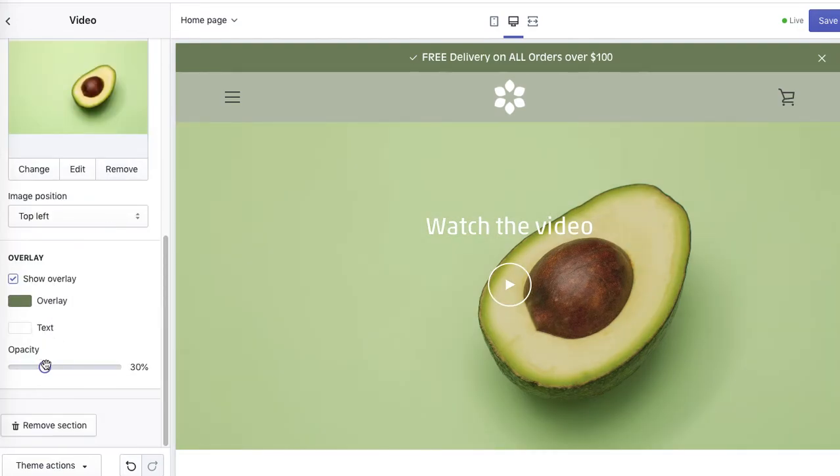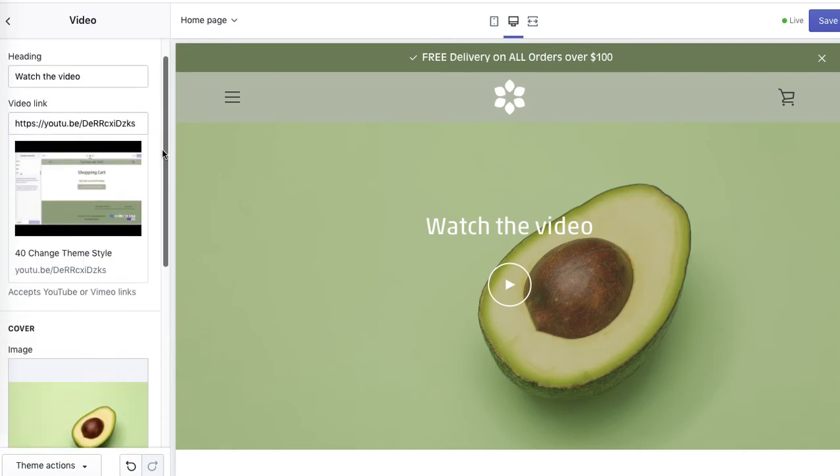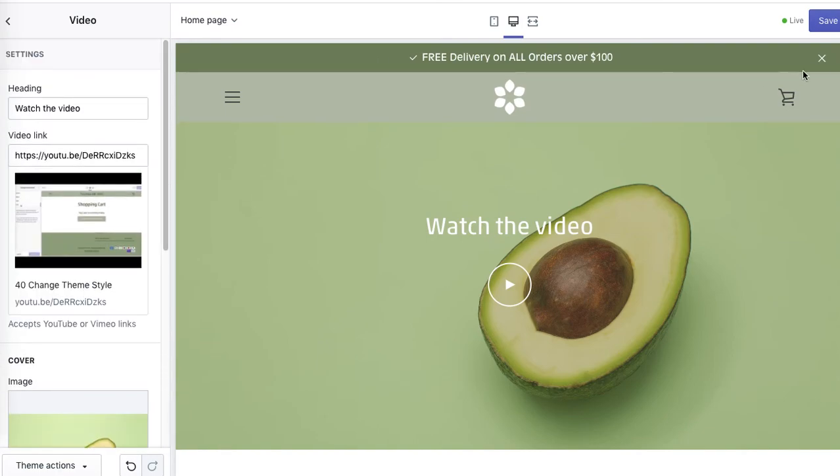And increase opacity to 40 percent. Okay, and if you like it, simply click save.